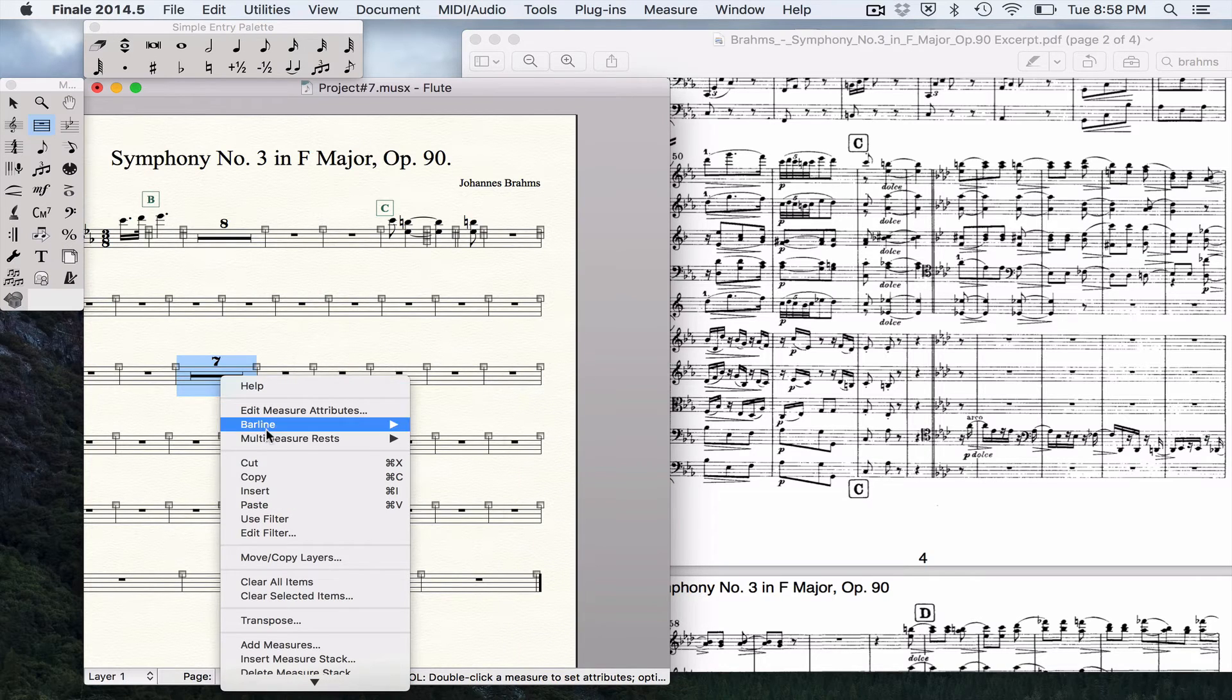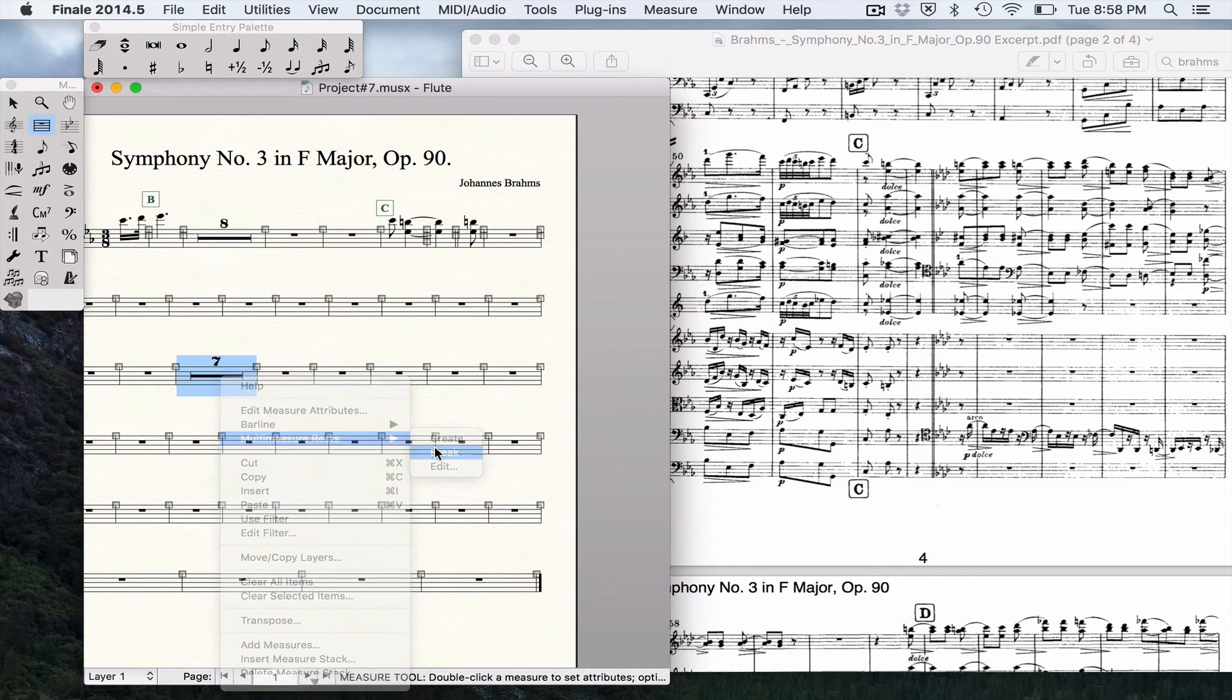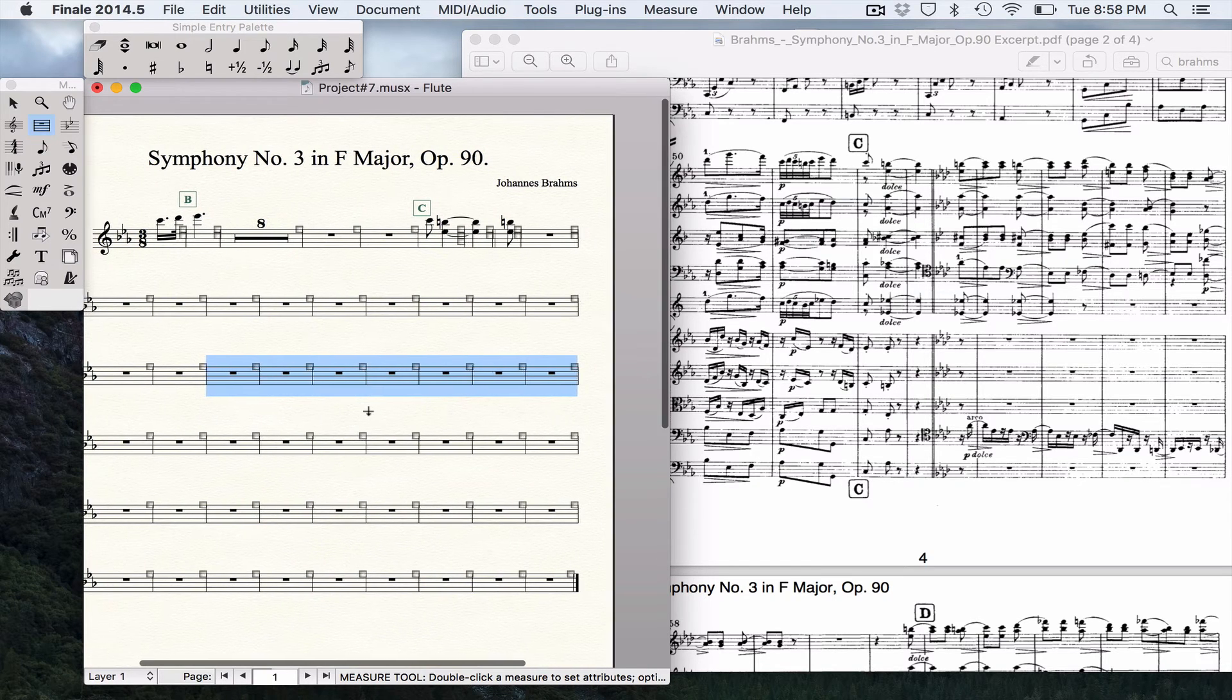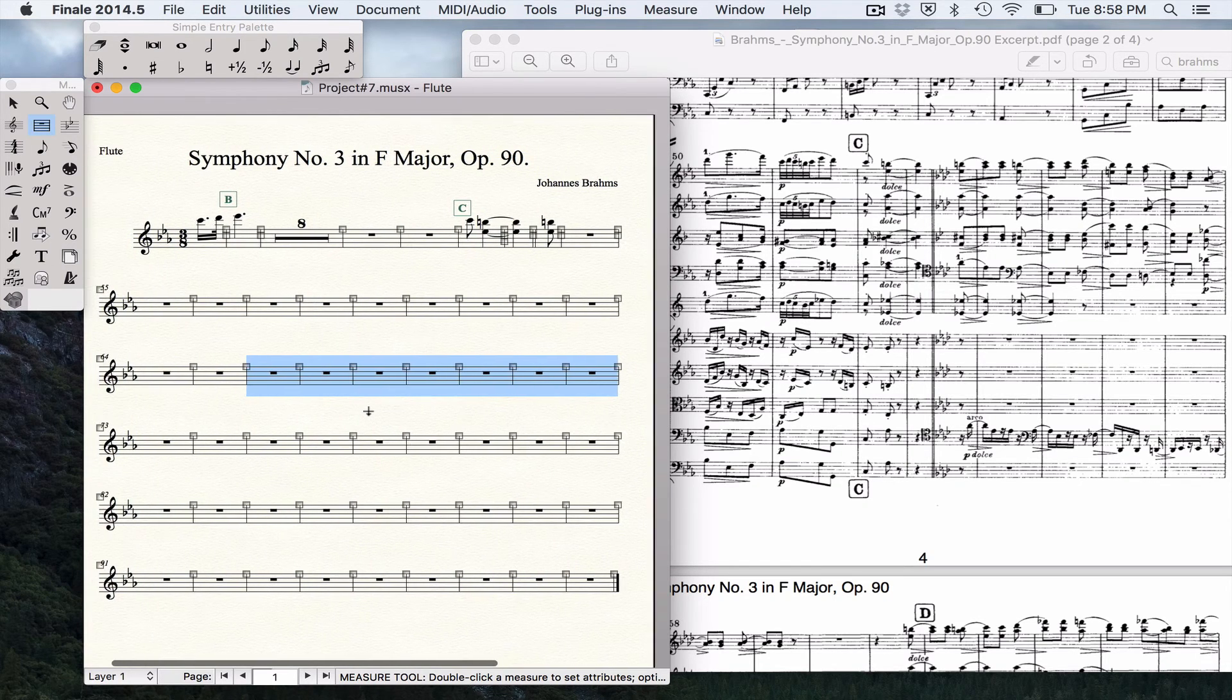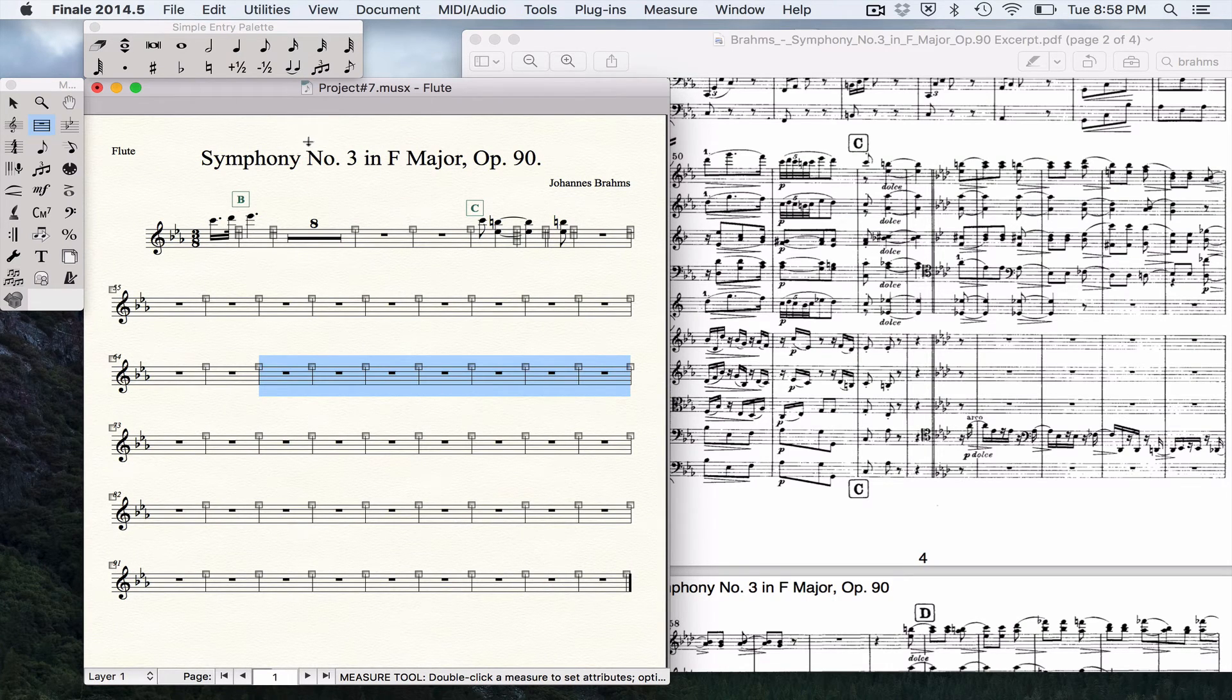We can also control-click, multi-measure rest, and break those multi-measure rests. But this is a way that you can just work on an individual part.